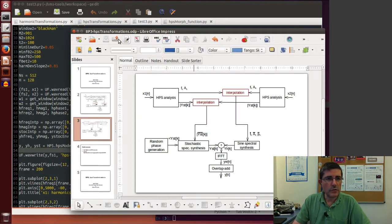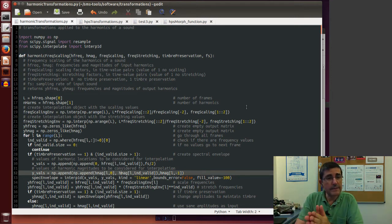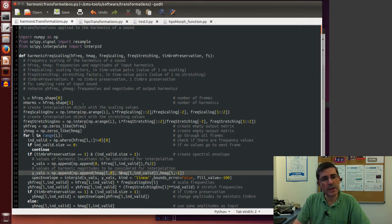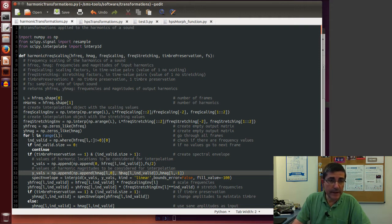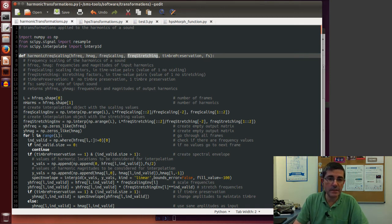Let's look at the code that performs these transformations. For the harmonics, it is in the harmonic transformations file. We have this file called harmonic transformations in which we do the transformation just on the harmonic component of this model. The transformations we have implemented in the SMS tools are: scaling the harmonics, stretching the harmonics in a non-harmonic way, and preserving or not the spectral shape or timbre of the sound.